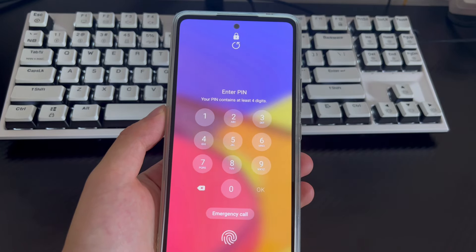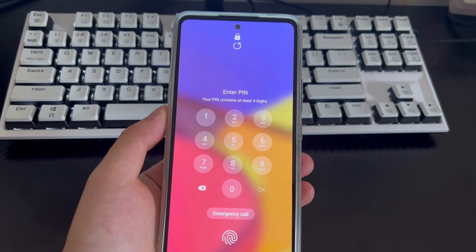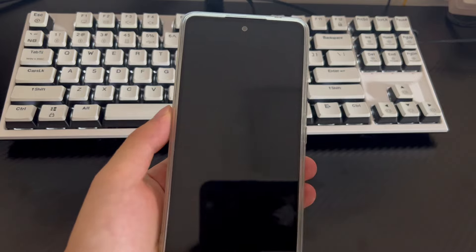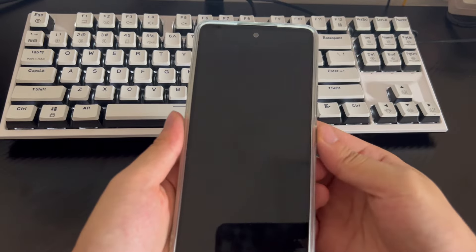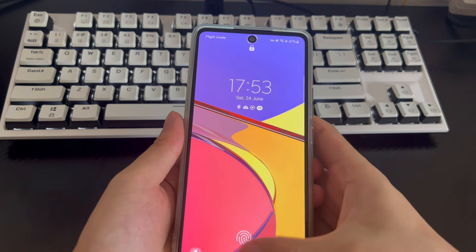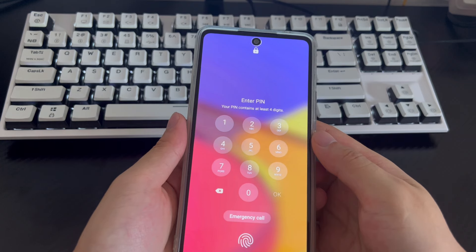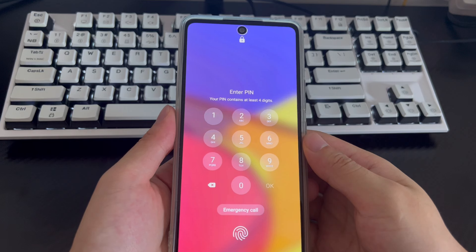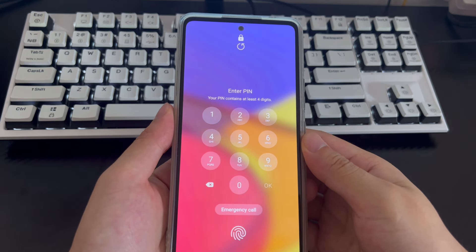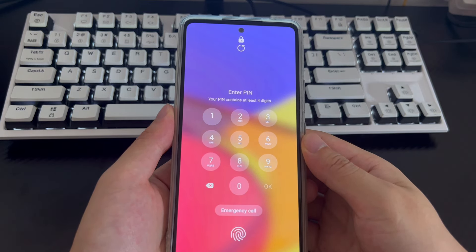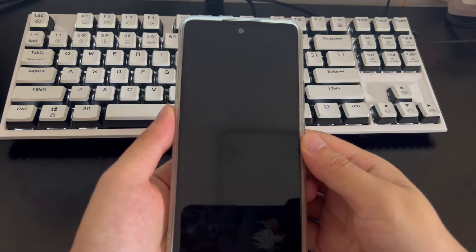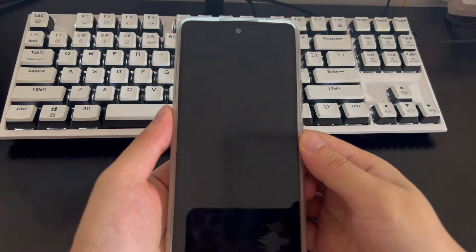Hi everyone, welcome to the Droidgy channel. Today's video will explain how to unlock an Android phone with a Google account. In a modern society where information protection is increasingly strengthened, mobile phones have become the most important carrier of personal information. Screen locks have become the most popular security measure to prevent others from accessing our phones. But what if your phone is locked and you forgot your password or PIN? How do you unlock an Android phone using a Google account?